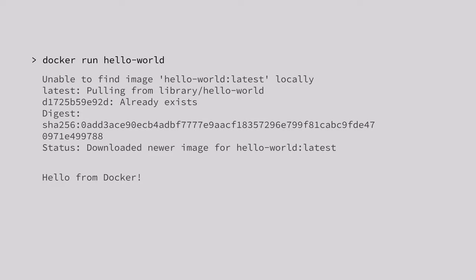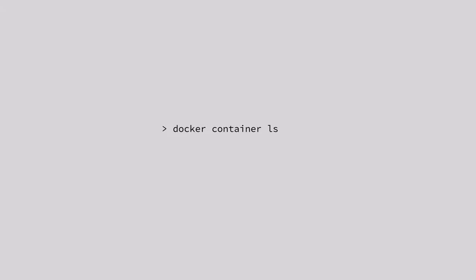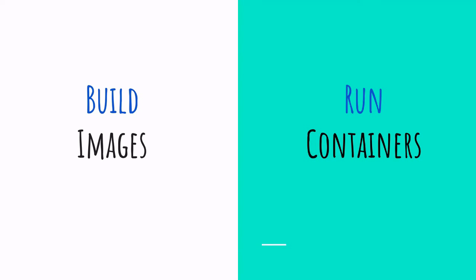Just like Docker Run, there are commands that we encounter very often like Docker Build to build images, Docker Image LS to list the images that we have, Docker Image RM to remove images, Docker Container LS to list your containers, Docker Container RM to remove containers and there are many more commands. But what is important here to remember is that we build images and we run containers.